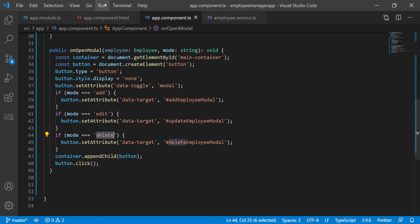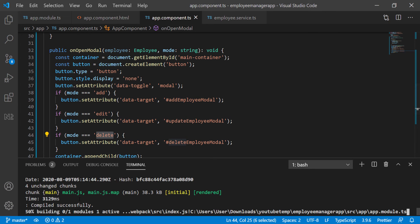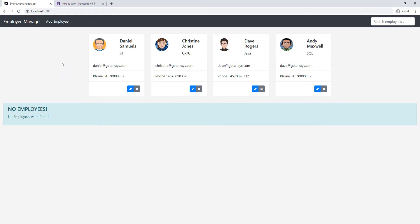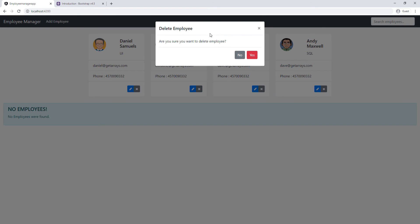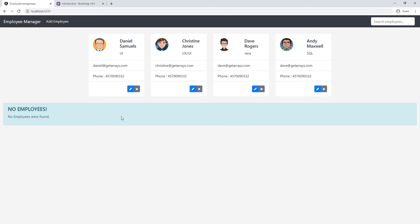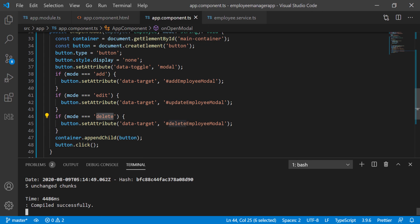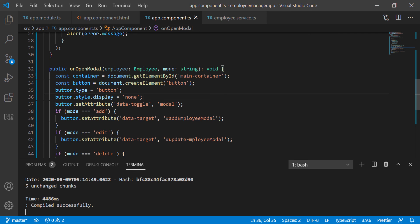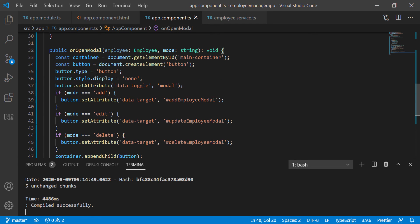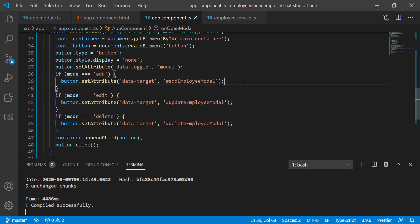Now if we save and go back to the app — if I click 'Add Employee', we open the add employee modal. Click on 'Edit', we open the edit employee modal. And if we click on 'Delete', we open the delete modal. Obviously this isn't fully working yet because we haven't added all the functionalities, but that's one way to programmatically open different modals. Another approach is to put those buttons directly on the HTML template with display none, then get them by ID and call click on them. I think this approach is a little cleaner and more agile since one function handles everything.